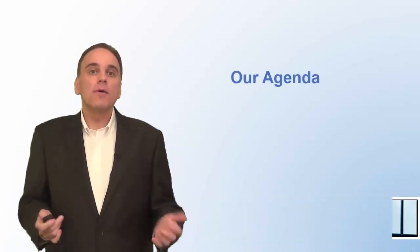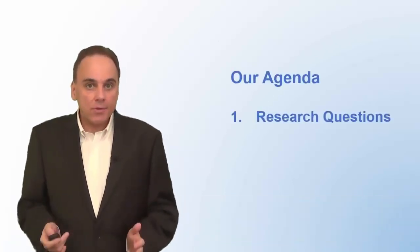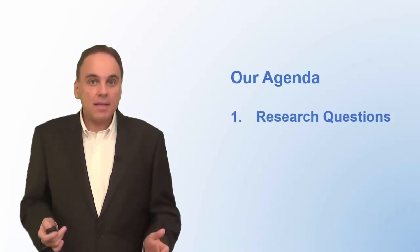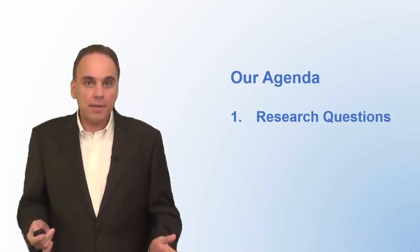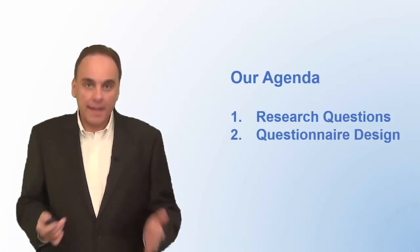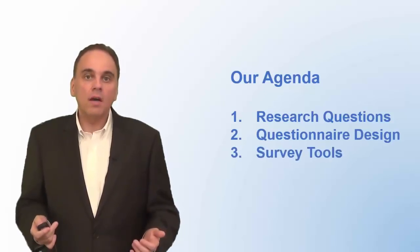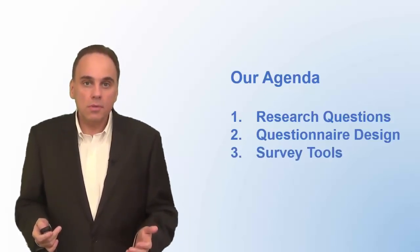First, we'll talk about the research questions that will guide your survey. Then we'll discuss how to create a good questionnaire. Finally, I'll tell you about different online survey tools you can use.